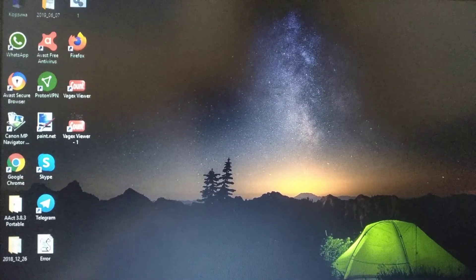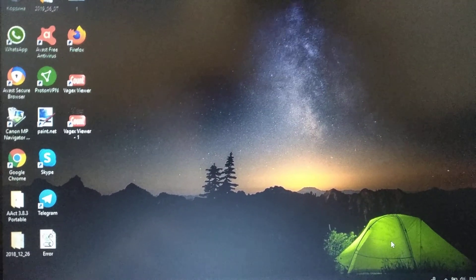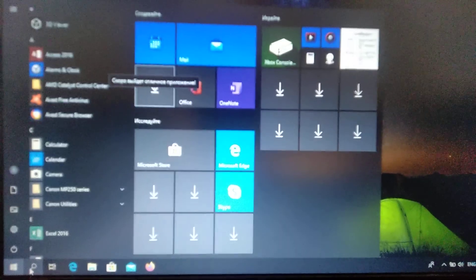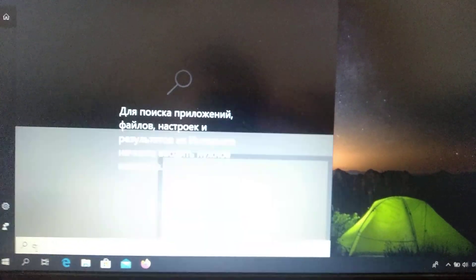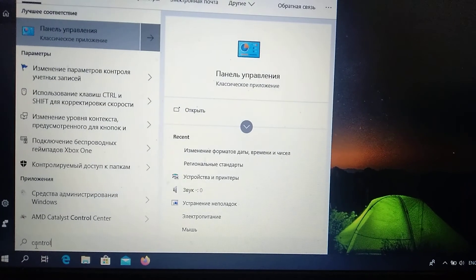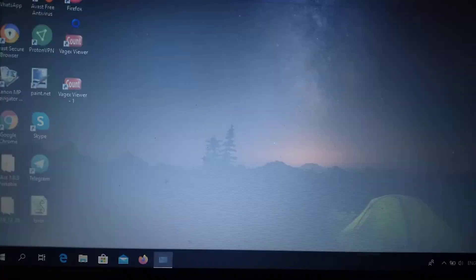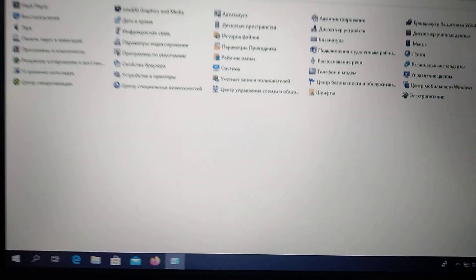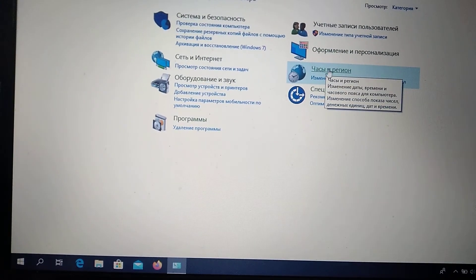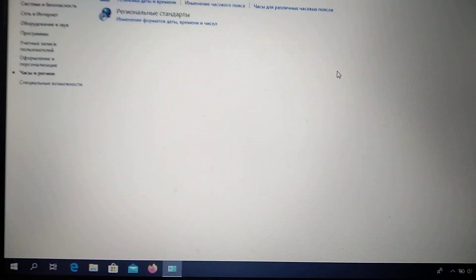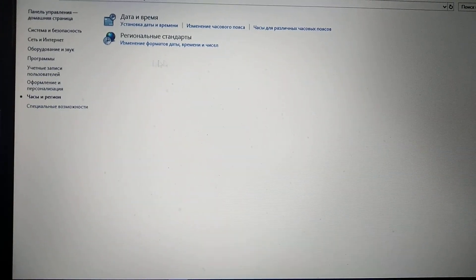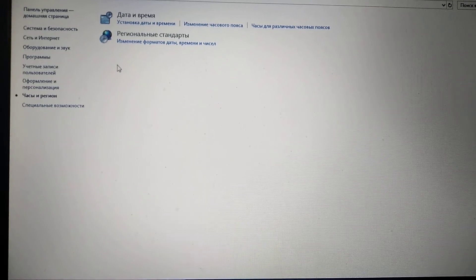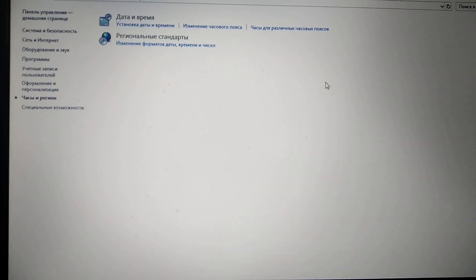Hello dear subscribers. Today I will tell you how to change your language if you don't have the language option in your control panel. Here you can see that I have date and region, but I don't have a language option. If I open it, I should see language here, but in this list there is no option with the name language.